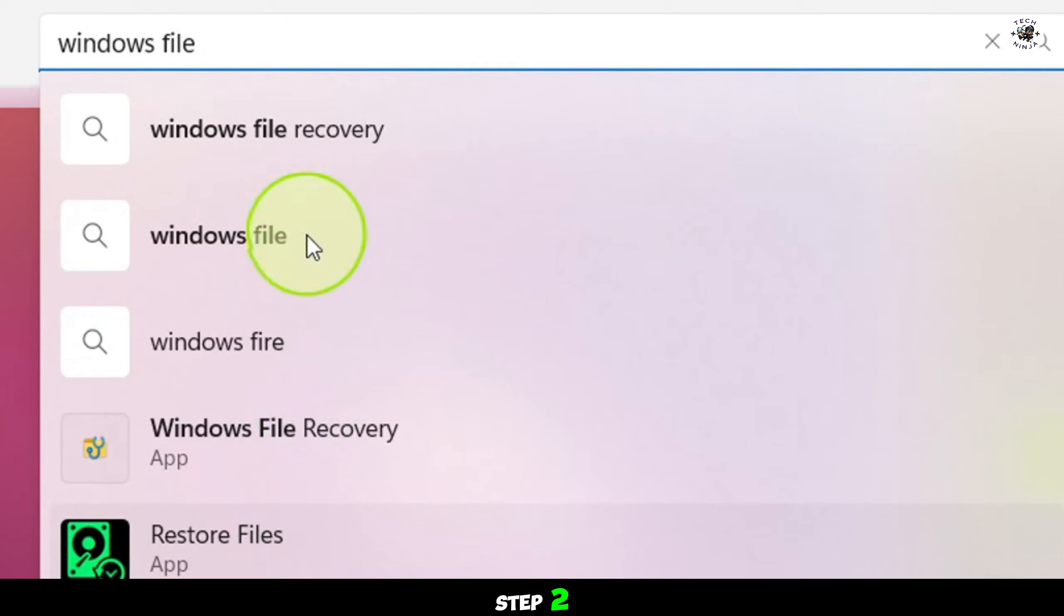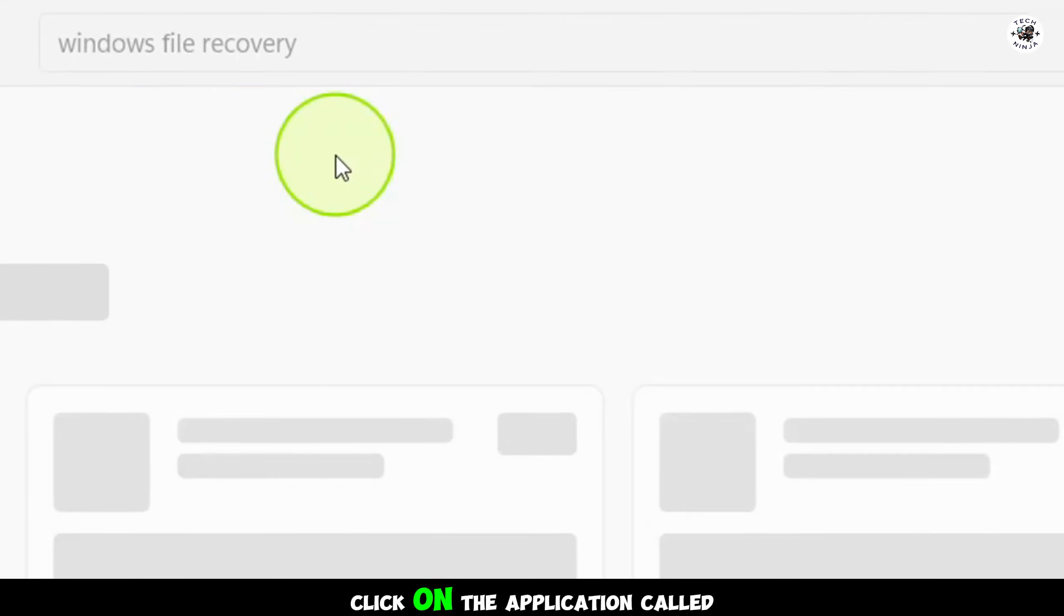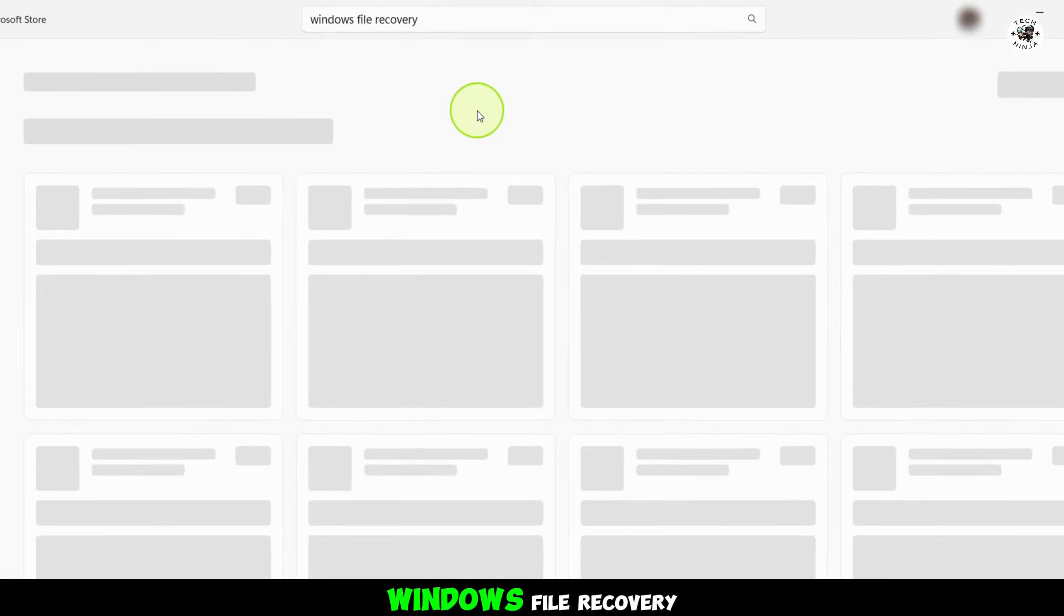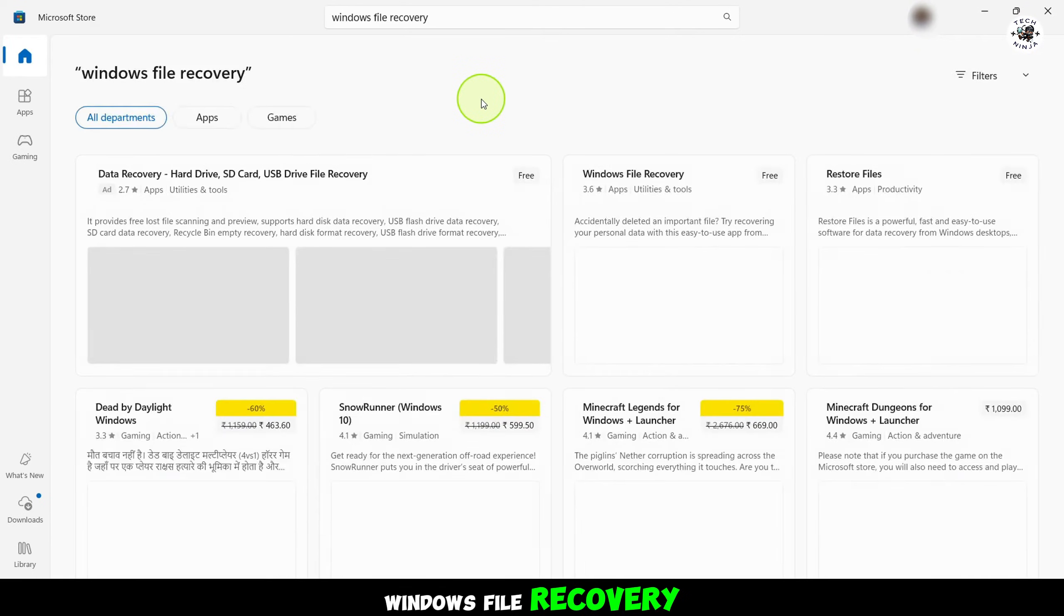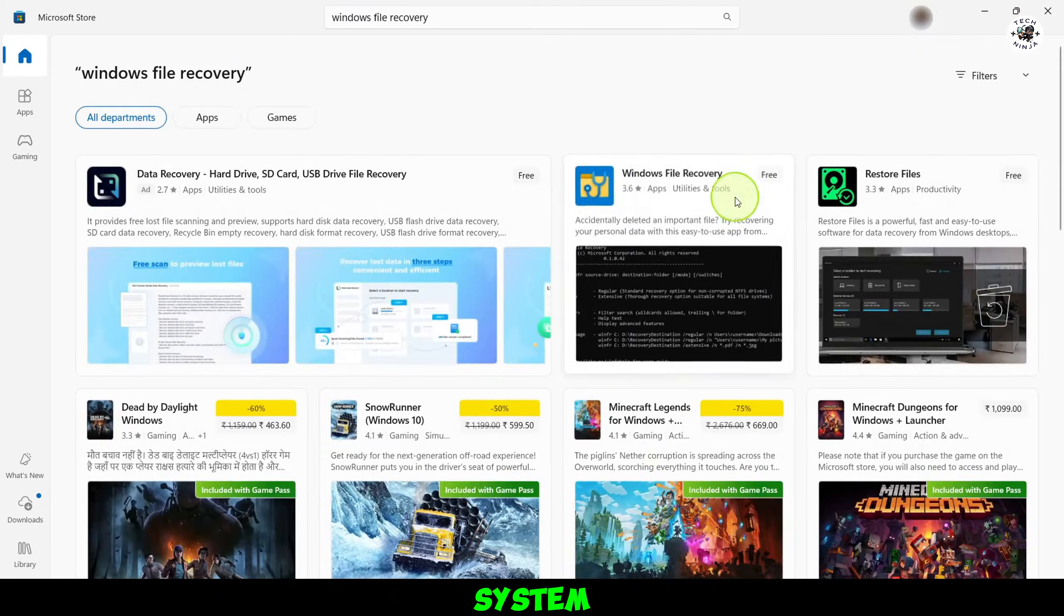Step 2. Click on the application called Windows File Recovery and download it to your system.